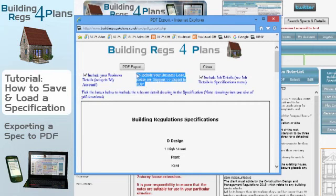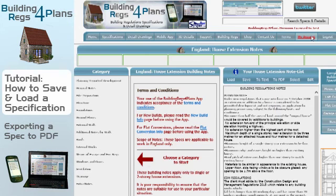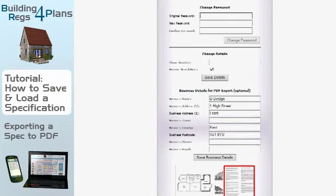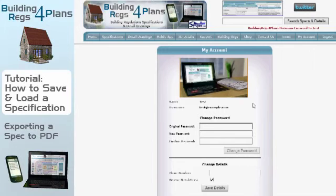Let me quickly show you how to set up those details. For business details, I'll close this window and go to My Account on the menu. Scrolling down, I can name my business — I'll call it 'My Business'. I've got an address in there already, and I'm going to save those details, which confirms they've been saved.